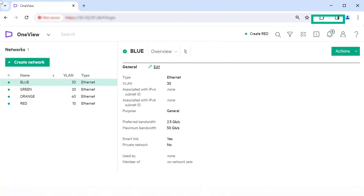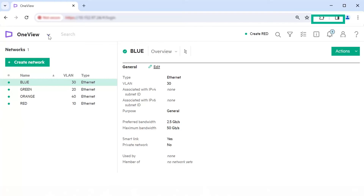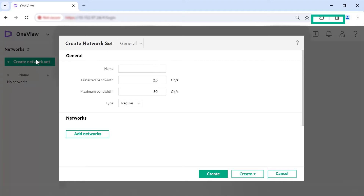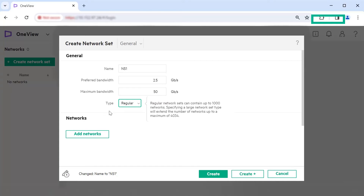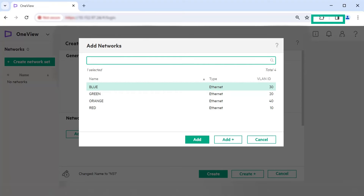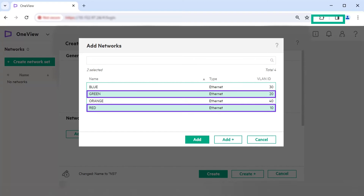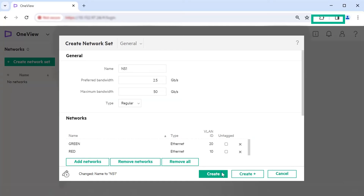Next, assign the networks to the network set. From the main menu, select Networking, Network Sets. Click Create Network Set. As illustrated in the connection flow diagram, create the network set NS1. To NS1, add the red and green networks. Specify the name as NS1. Retain the default values for preferred bandwidth and maximum bandwidth. Select Regular as type for the network set. Click Add Networks. Press the Ctrl key and select the networks you want to be part of the network set. We are selecting the red and green networks. Click Add, then click Create.